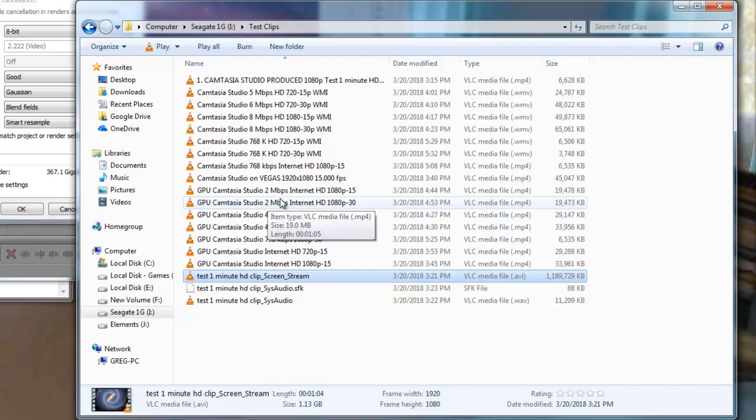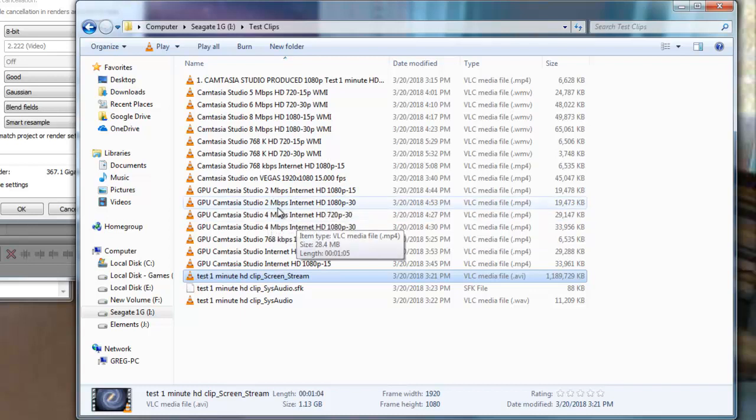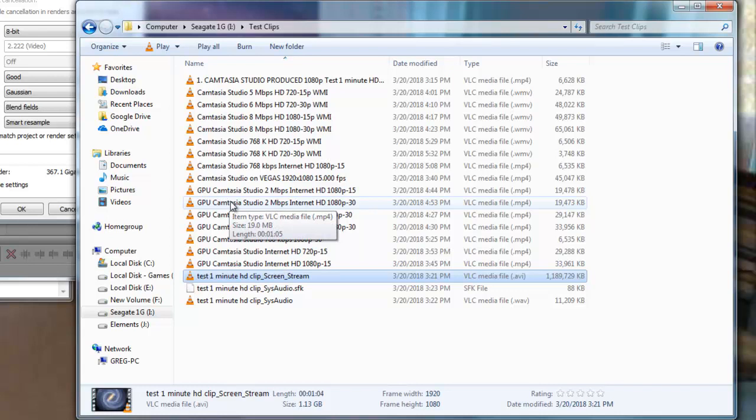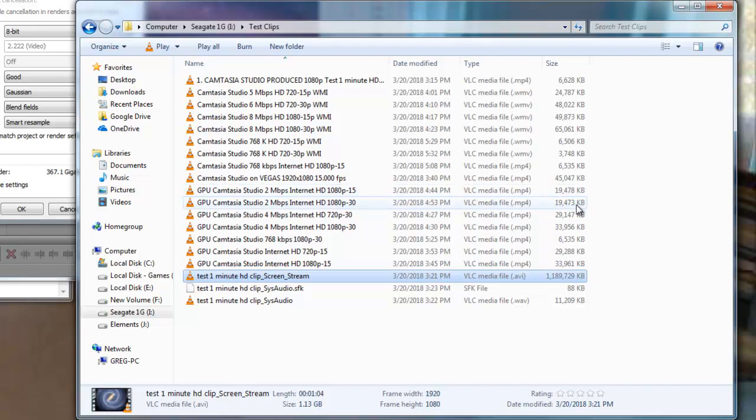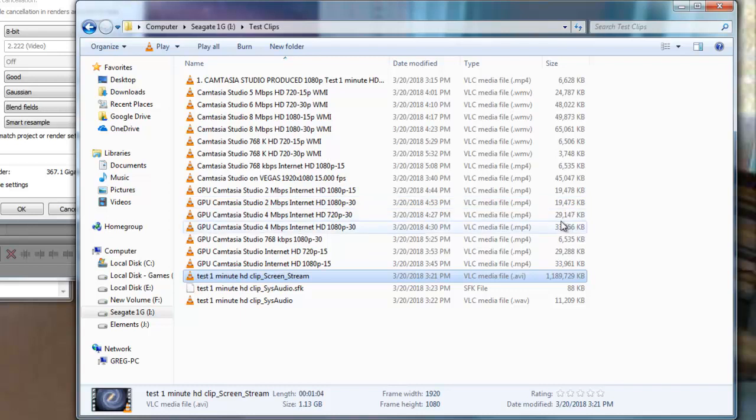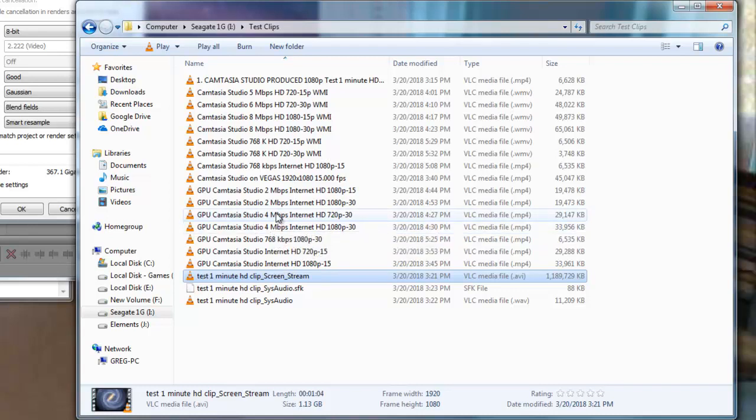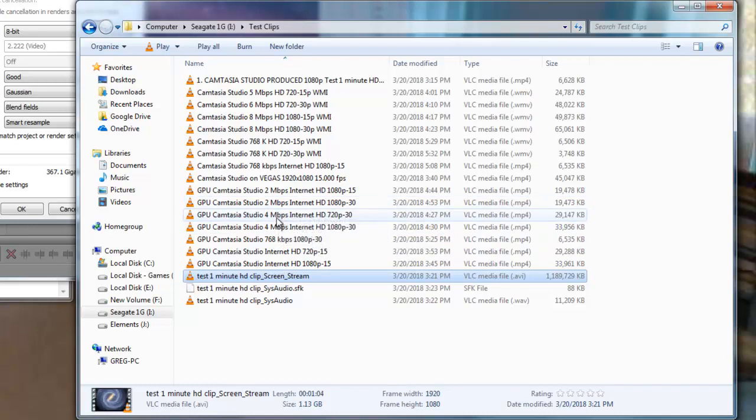Also, Sony Vegas has the MP4 format where it allows you to use the GPU if you have one. And it gave me better results than the Windows Media. I was able to achieve 19.4 megs and 29.1 meg using the GPU at 2 megabits speed and 4 megabits speed respectively.